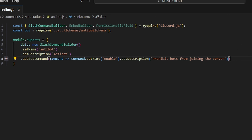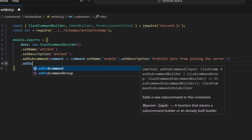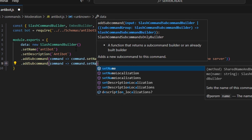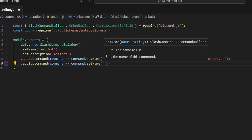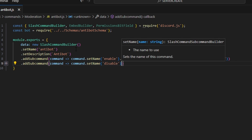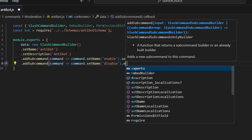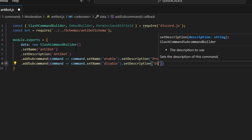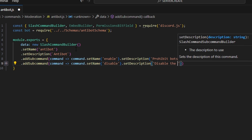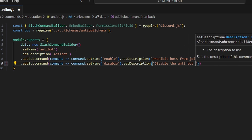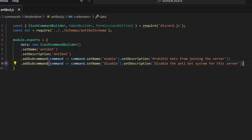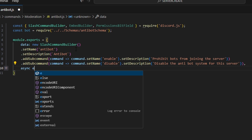Then we can add one more subcommand. We do addSubcommand, command arrow function, command.setName — this is going to be 'disable'. Then set a description: 'Disable the anti-bot system for this server'. Add a comma and we're going to do async execute.